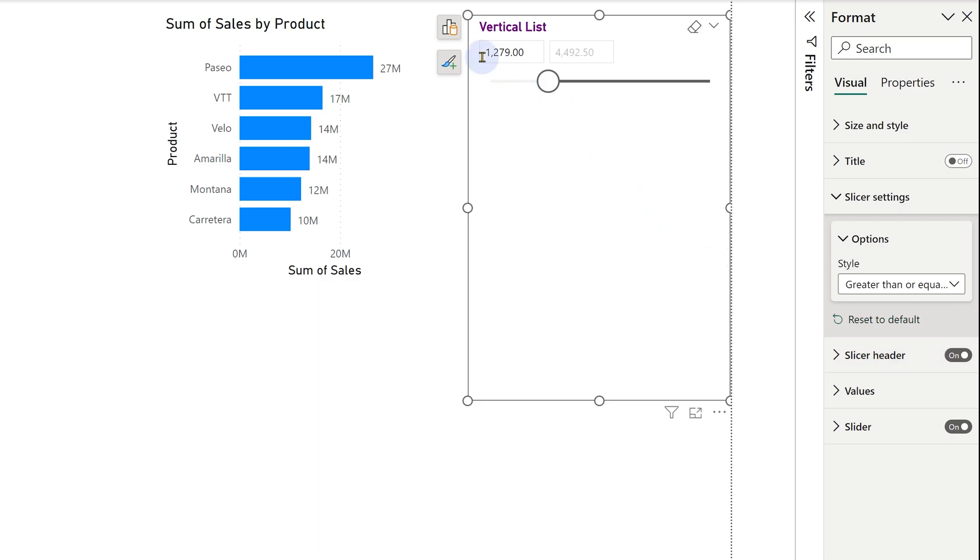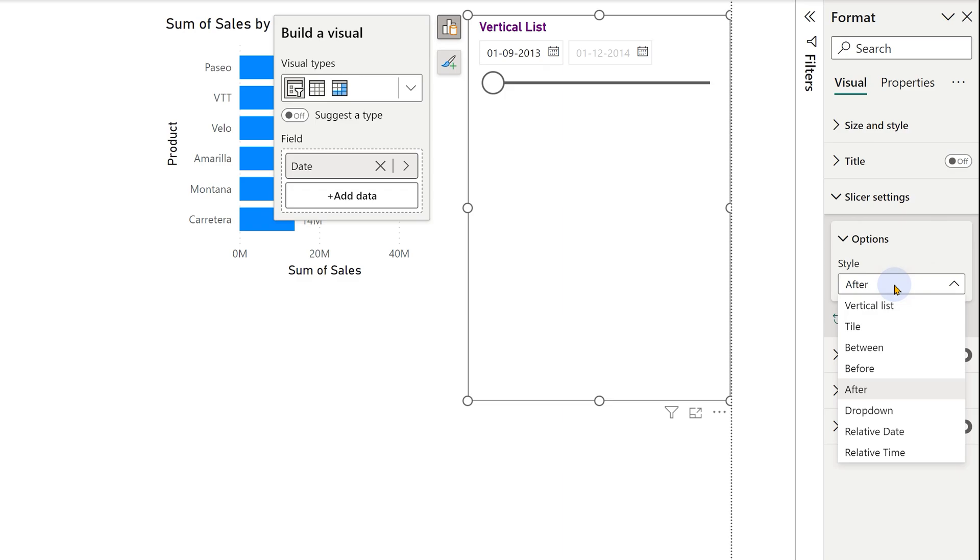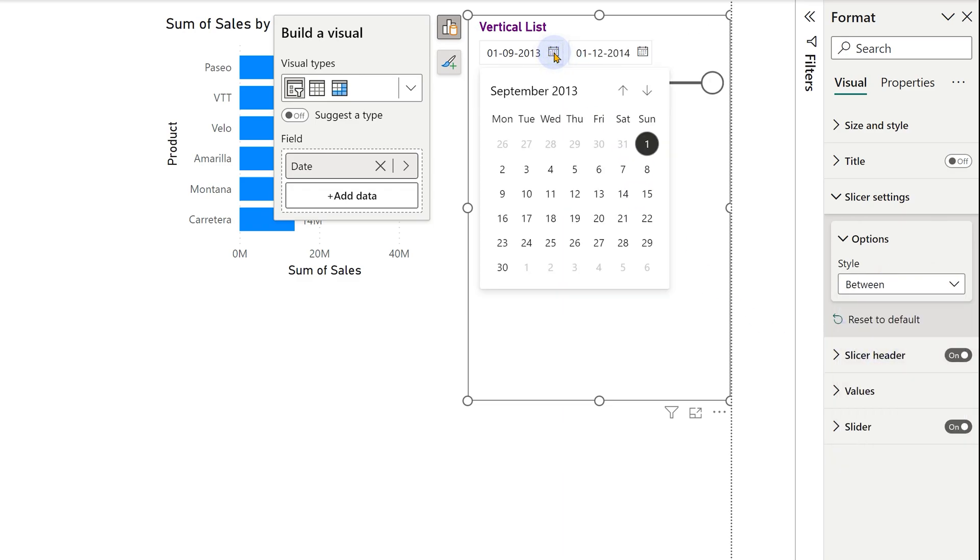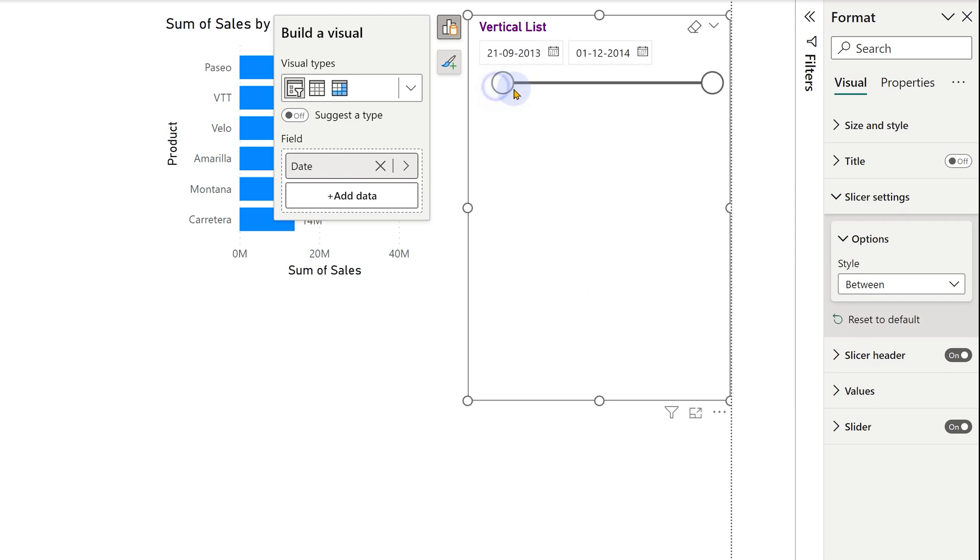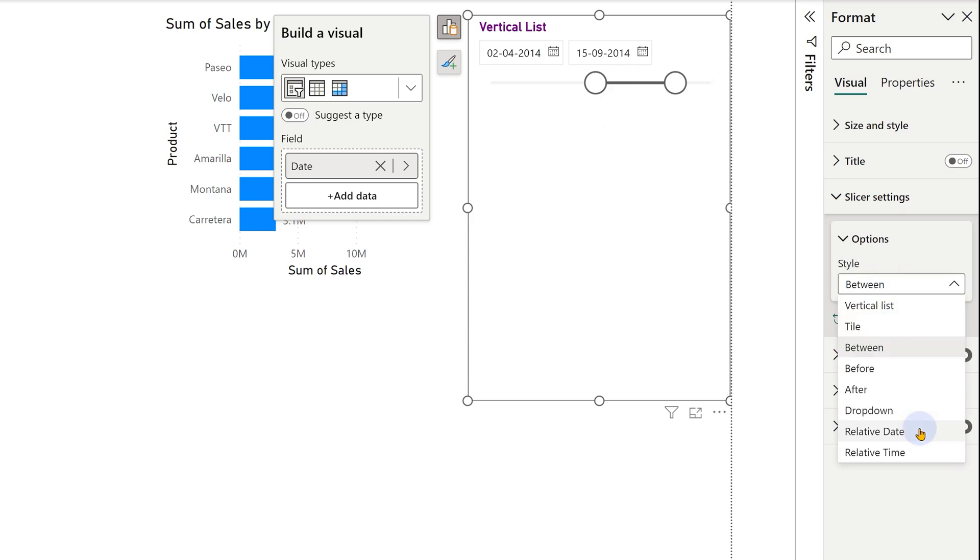Now let's change this to a date. The moment you add a date field, we have a similar thing, but we have between which is good. We can choose a starting and ending date and we get a calendar selection as well. Or you can just manually change this like we do for numbers.